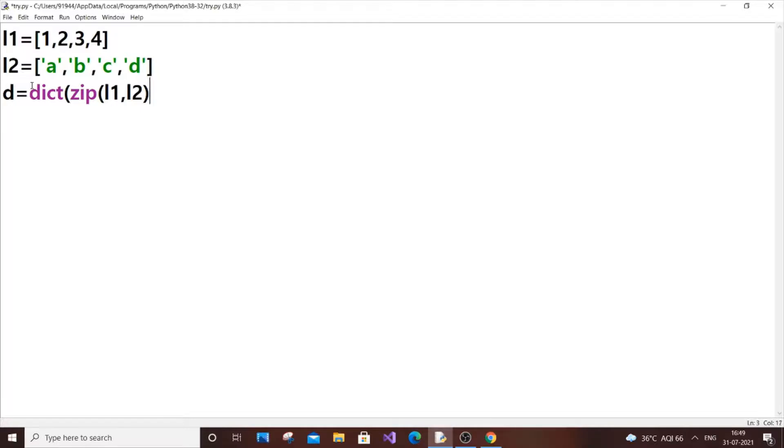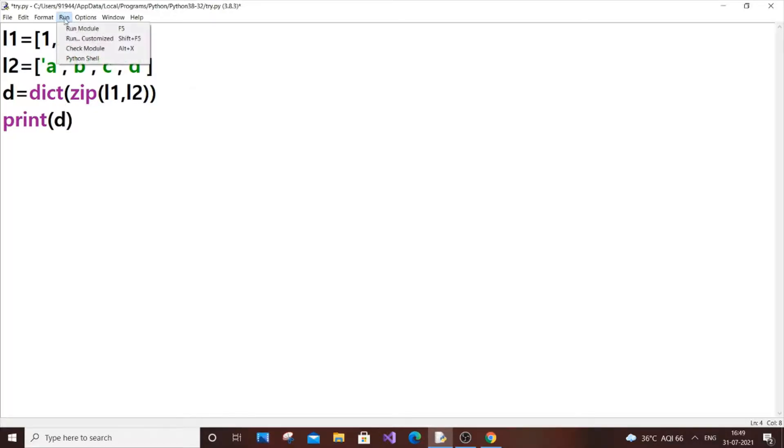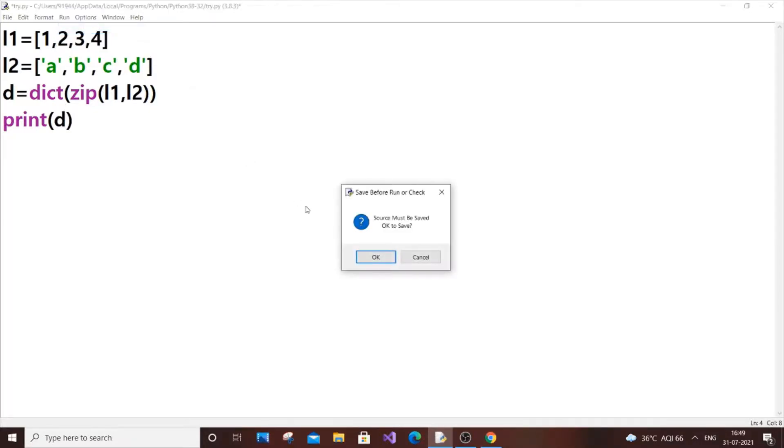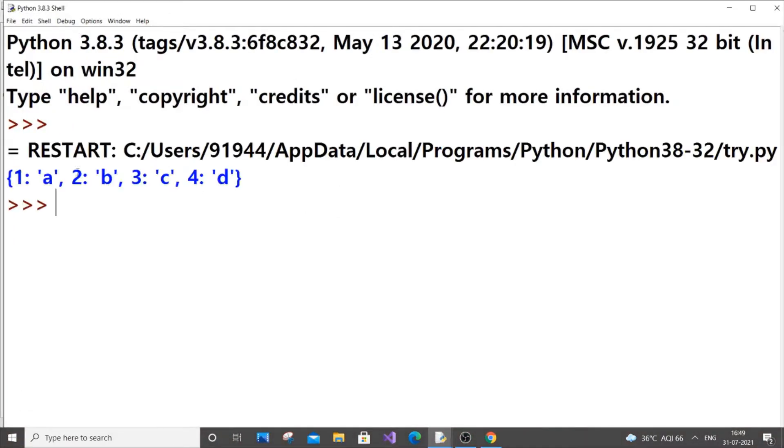We just enclose the entire zip function inside this dictionary function. It converts it into a dictionary and stores it in d. Now if we just print d, we will get the output as 1 corresponds to 'a', 2 corresponds to 'b', in the form of a dictionary—one key and a value, two key and b value.